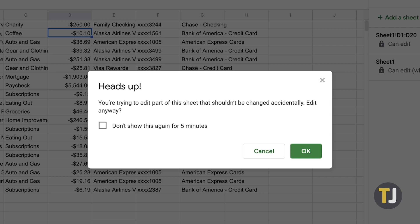This is useful when you'd rather not lock cells entirely, since it warns users to be careful when editing while still giving them permission to edit.